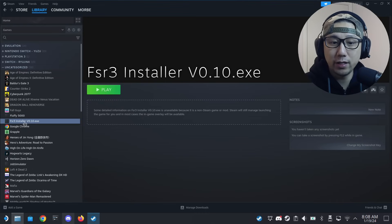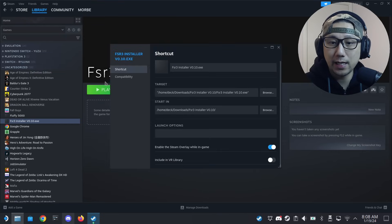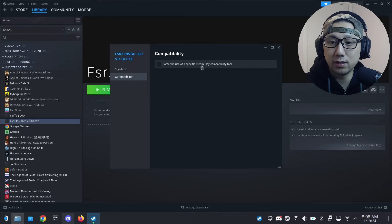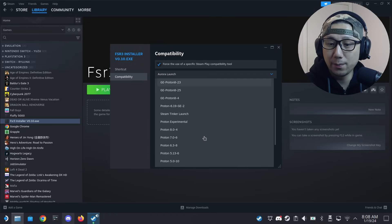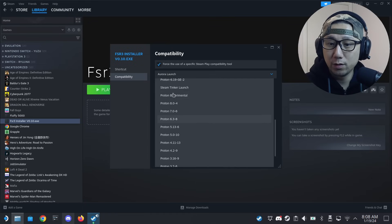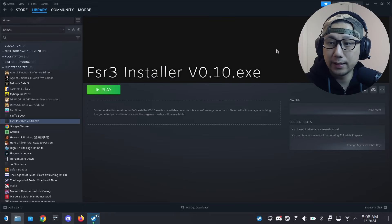Once you select it, on your library on the left-hand side, go into the gear button, properties, and I'm going to force it into Proton Experimental to run it.